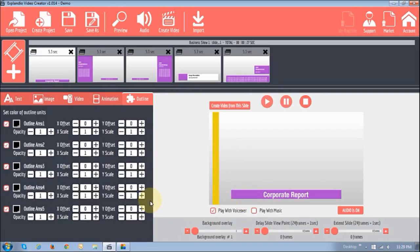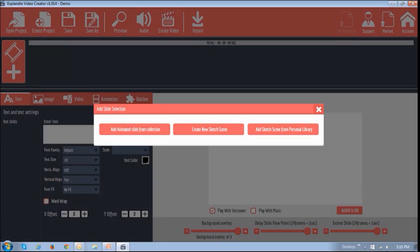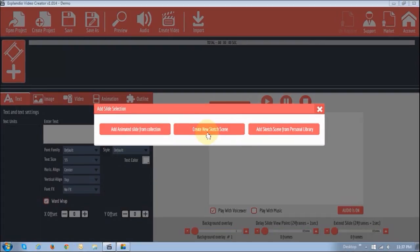Once you've completed the changes, you can then use the top panel to preview and save your project. Like I said earlier, I will create a more in-depth video on how to create an animated slide video. I hope that gave you a good idea on how to work with animated slides. Now let me show you how to create a sketch video. To create a sketch scene, click on this Create New Sketch Scene button.